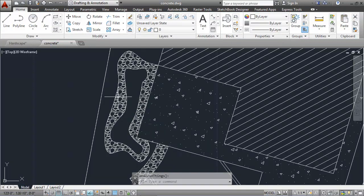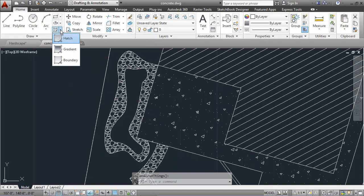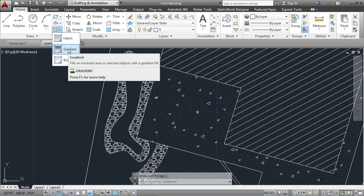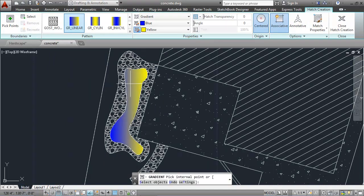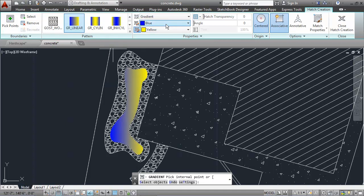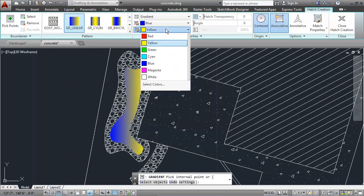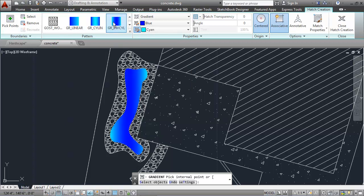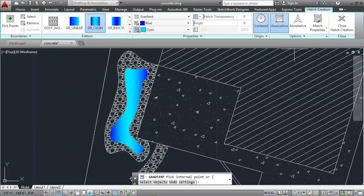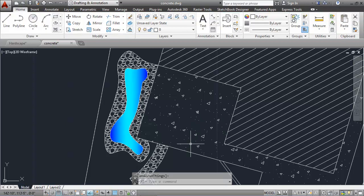To do the pond portion, there's a special gradient option in hatch, and I'll click in the hatch area. I can change the colors to look like a pond. I'll choose blue and cyan for the two colors, and then you can choose which option you like there. That looks good. I'll hit enter to accept.